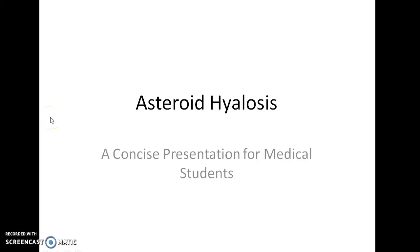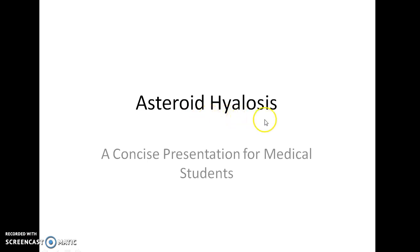Hello guys, this is Indian Medico and in this video, we are going to see about Asteroid Hyalosis. This is a concise presentation for medical students.